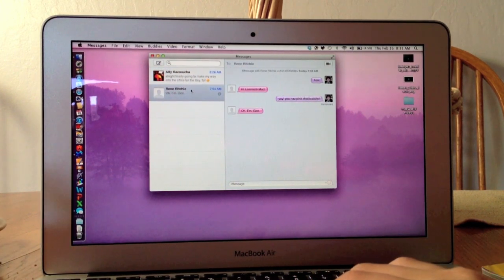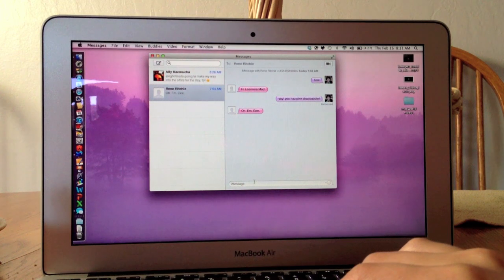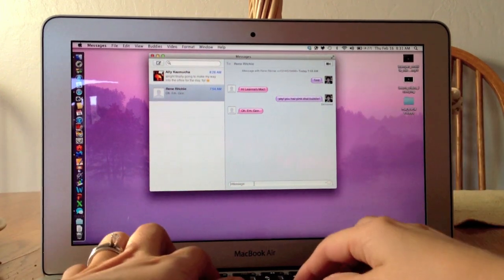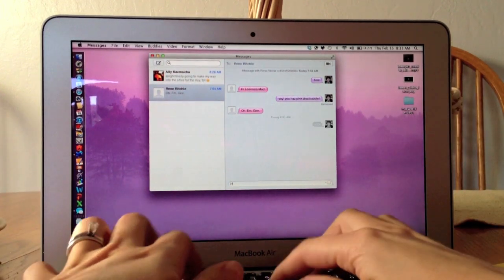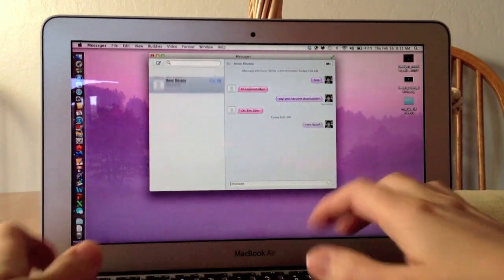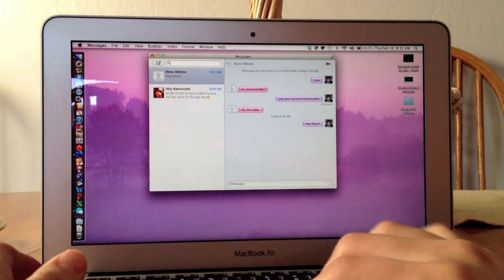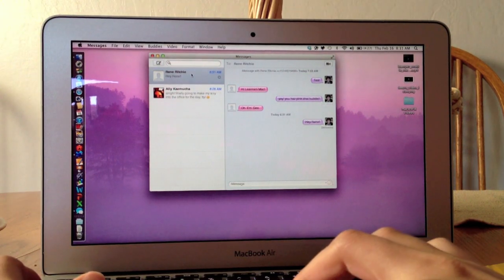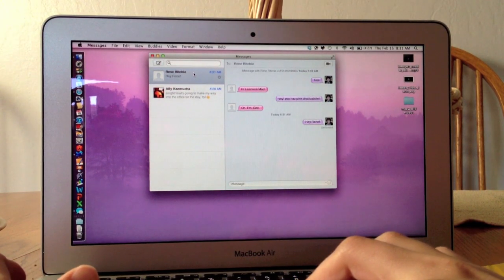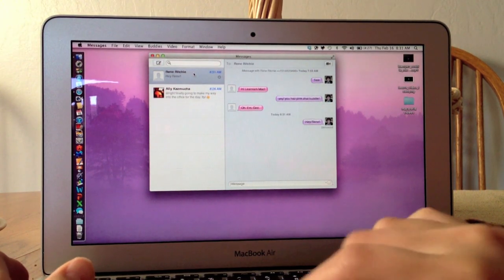If I want to send a message, I just come down here and type. We'll say hi to Renee, and as you can see it pushed Renee's conversation to the top because that one is most recent.